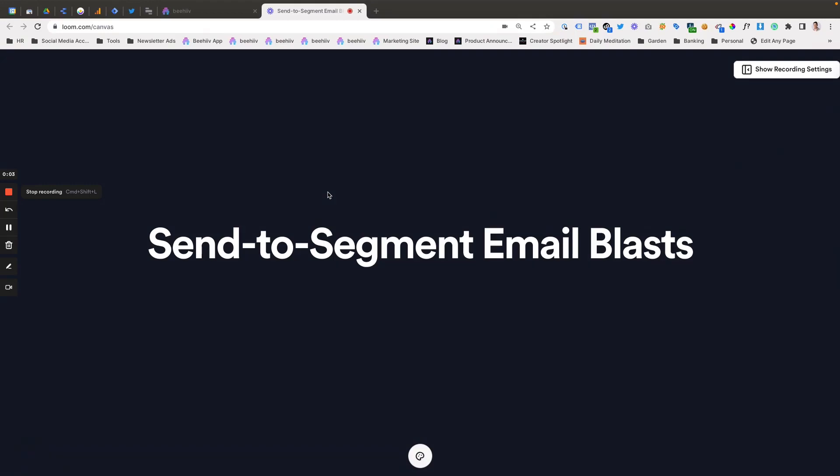Hello and welcome to another Beehive 101, where I'm going to cover our new feature for send-to-segment email blasts.